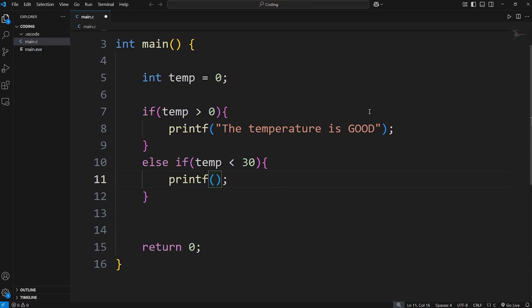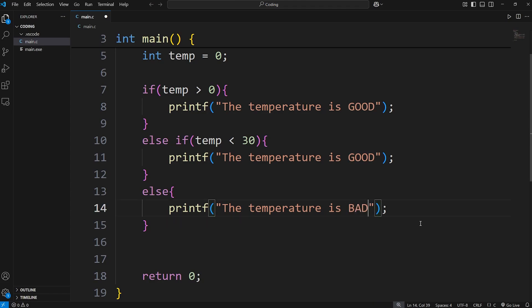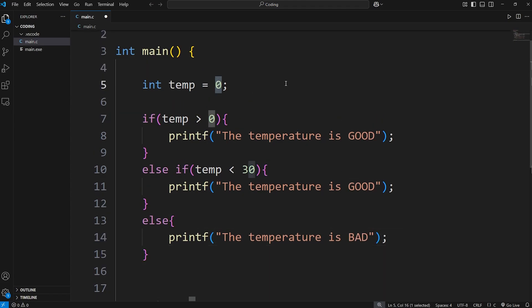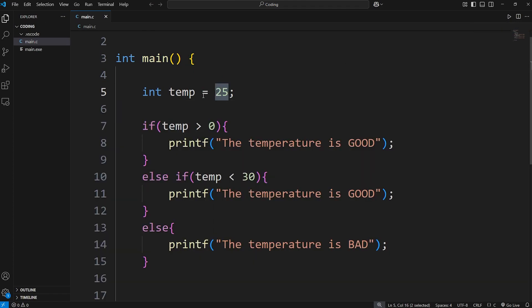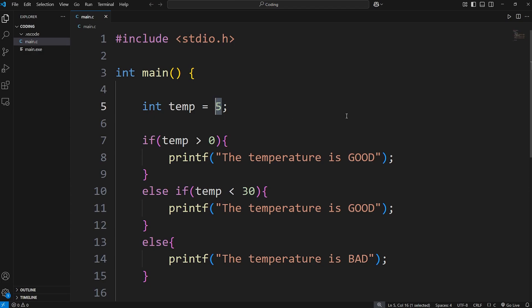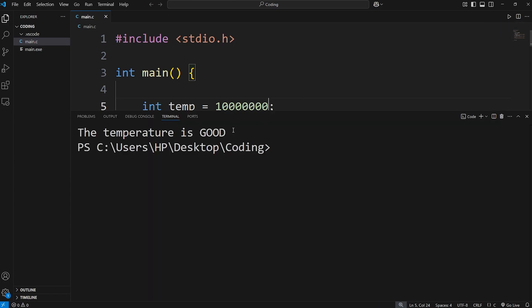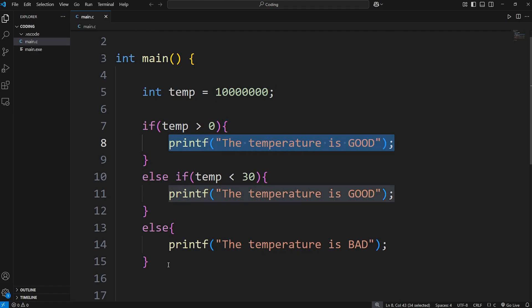Else, the temperature is bad. I'll set the temperature to something reasonable, like 25 degrees Celsius — the temperature is good. If I change it to 5 degrees Celsius, the temperature is still good. Here's an extreme example: what if I set the temperature to be a kajillion degrees Celsius — hotter than the surface of the sun? Well, the temperature is still good, which is actually pretty horrible. The issue is that with this if statement, our temperature is technically greater than zero — that's true — so we do this code and skip over everything else.